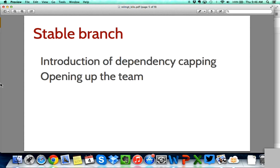We'll also try to introduce dependency capping in the stable branch. Currently we support new dependencies coming into the stable branch, and this is the main reason why the stable branch breaks from time to time — a non-backward-compatible dependency gets pulled from the rest of our ecosystem. We are looking into ways to cap those dependencies to avoid continuously breaking the branch by upgrading dependencies. Finally, we will work on opening the team — it was operating on a separate mailing list, making it difficult for people outside the team to see the work being done. We moved all our discussions to the development mailing list so our work is visible and we can recruit new people interested in joining the stable branch team.